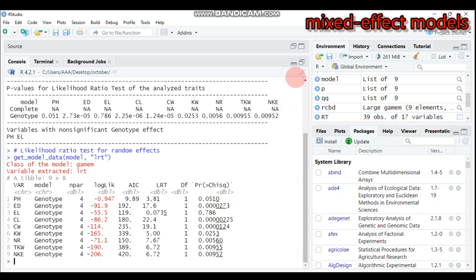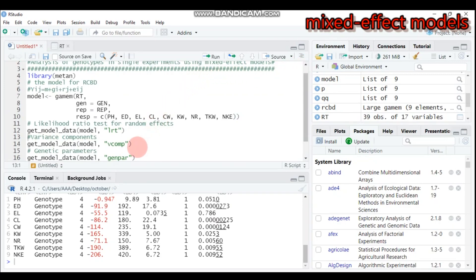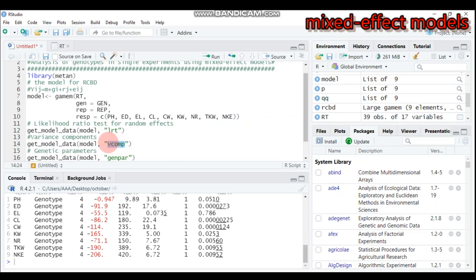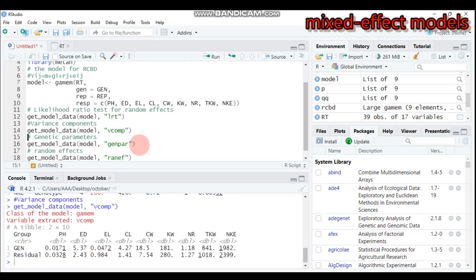If you want to get the variance components, you again use 'get_model_data', specify the model, and under quotation use 'vcomp'. This tells R to display the variance components. Type this and submit to R Studio and you will get the variance components for the analyzed traits — starting with PH and NKE — for genotype as well as for the residual.